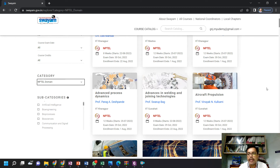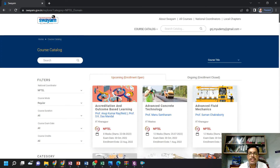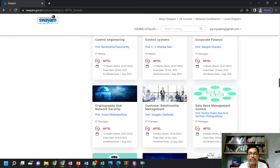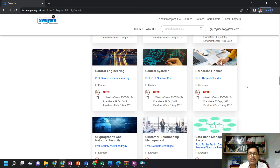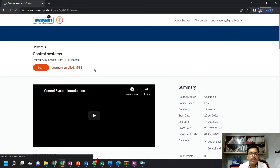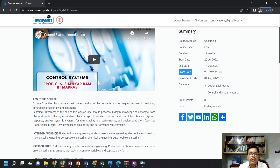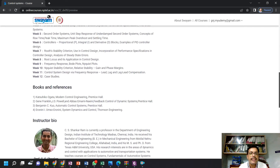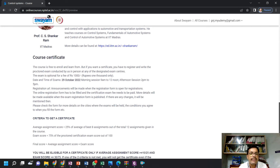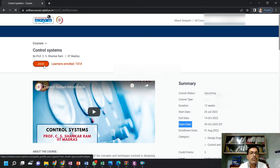Here I'm going to choose the NPTEL domain. Suppose I want to register for a course on the power system, or I want to register for a control system course. You can see the control system course is here. I will click on this control system course. It is 12 weeks — you can read the information. It starts on 25th July and ends on 14th October. The exam date is 29th October. You can read the syllabus, how many weeks there are, and what the criteria for the certificate are. Read all this information before joining the course.